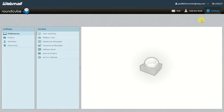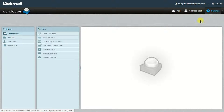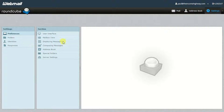So if you want to go ahead and create an email signature, what you need to do is once you've logged into your webmail using Roundcube, go up to Settings. Once you click Settings, this is the page that you'll see. Now there are a lot of different options here.